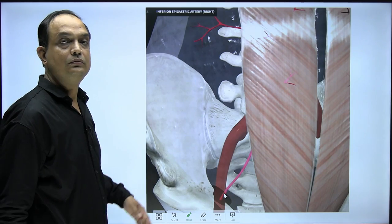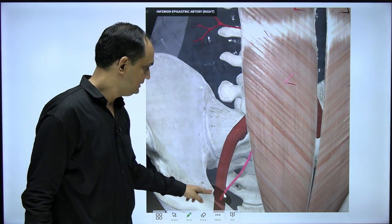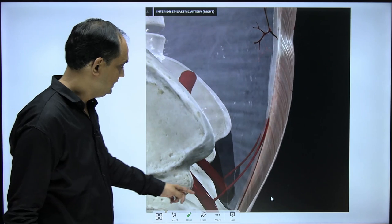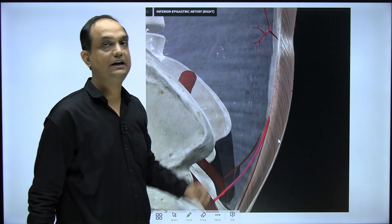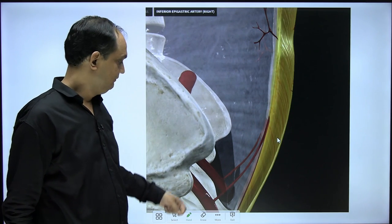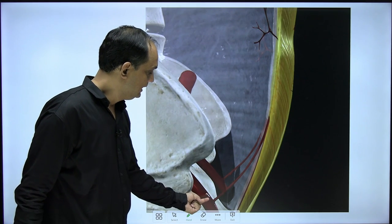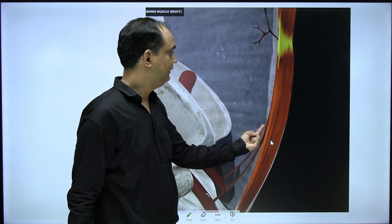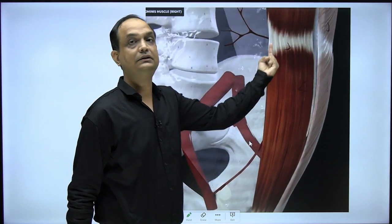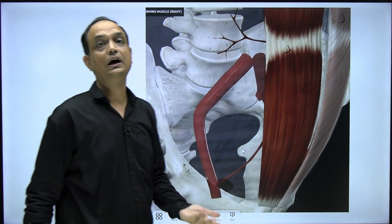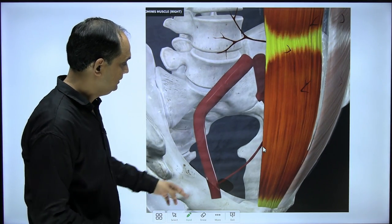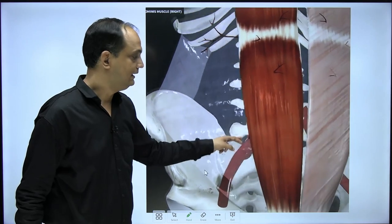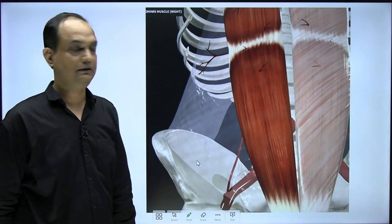The deep inguinal ring is related to the inferior epigastric artery, which is a branch of the external iliac artery. After taking origin, this artery runs on the posterior surface of the anterior wall and then enters the rectus sheath through the arcuate line. At this point, you can see the triangle being formed.